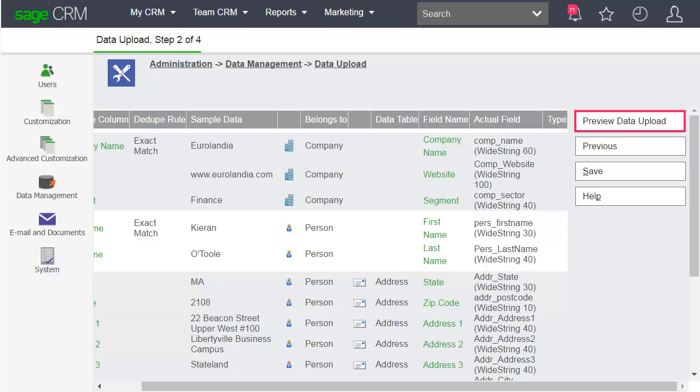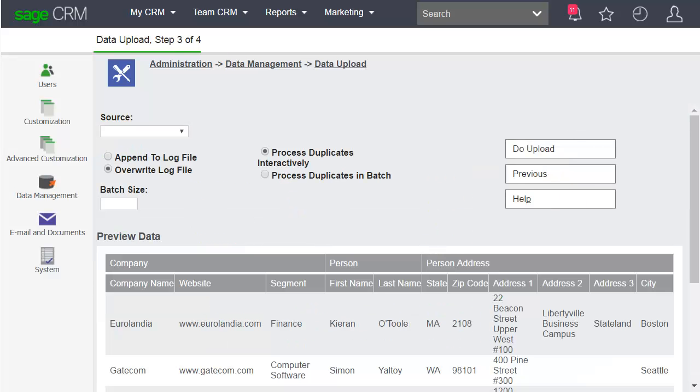Click Preview Data Upload to proceed to Step 3. You can now view your data. If you're happy to proceed, click Do Upload.